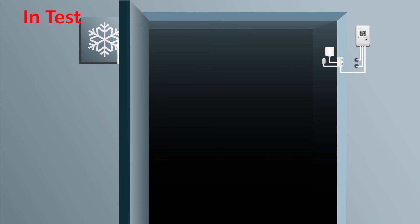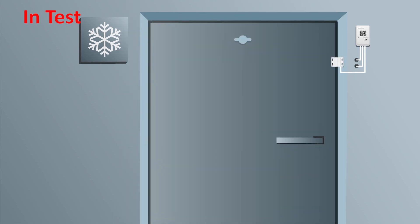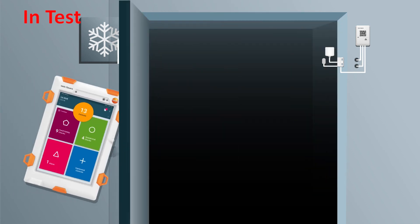In refrigerated rooms, a sensor checks whether the door is closed, as well as the air and product temperature. If the door isn't closed, an alarm notification, including corrective actions, appears on the control unit.